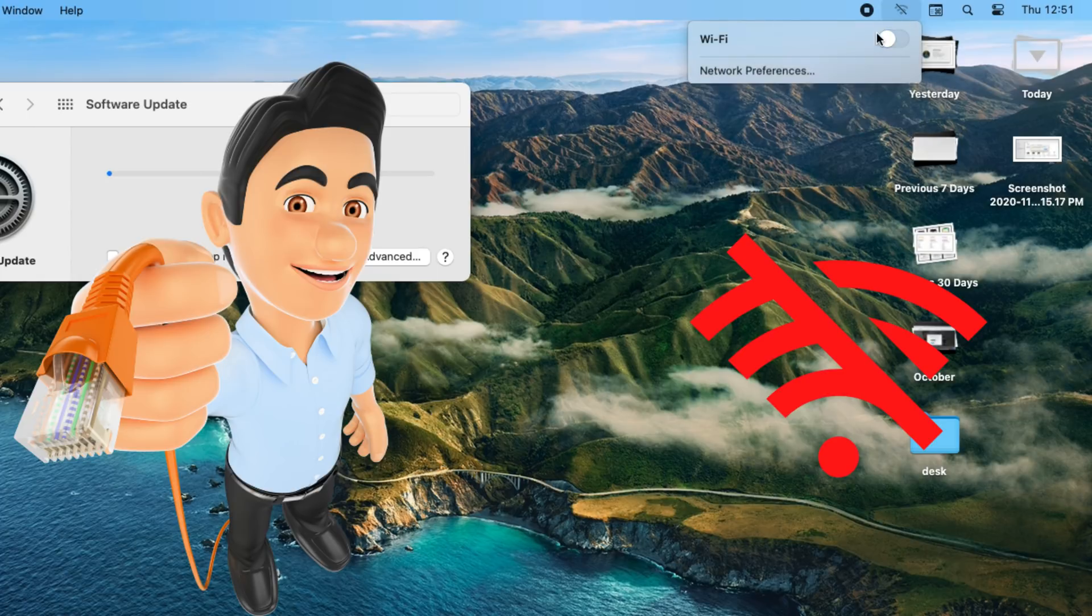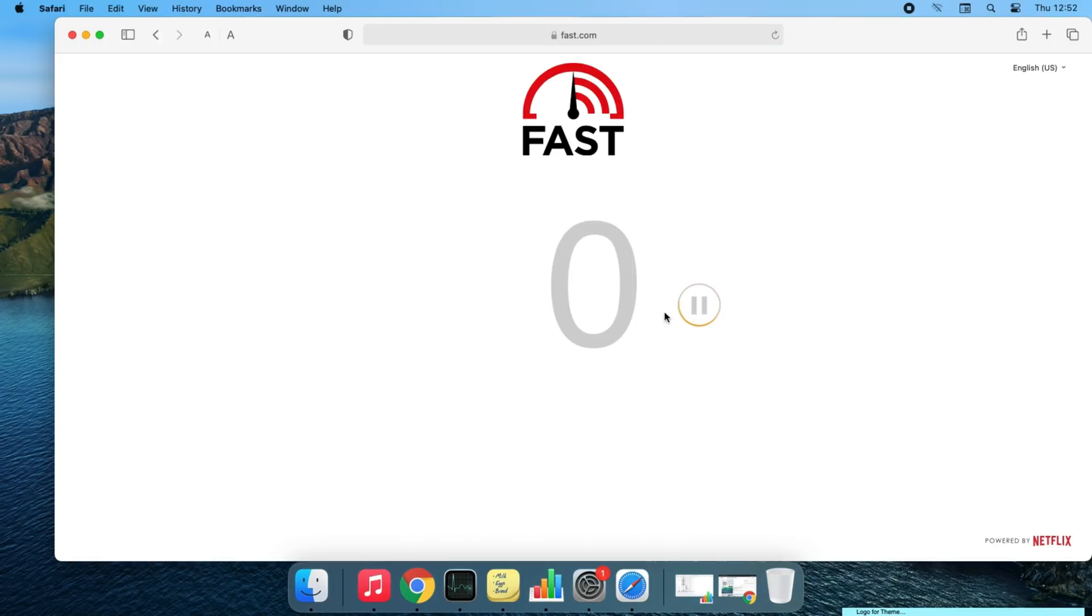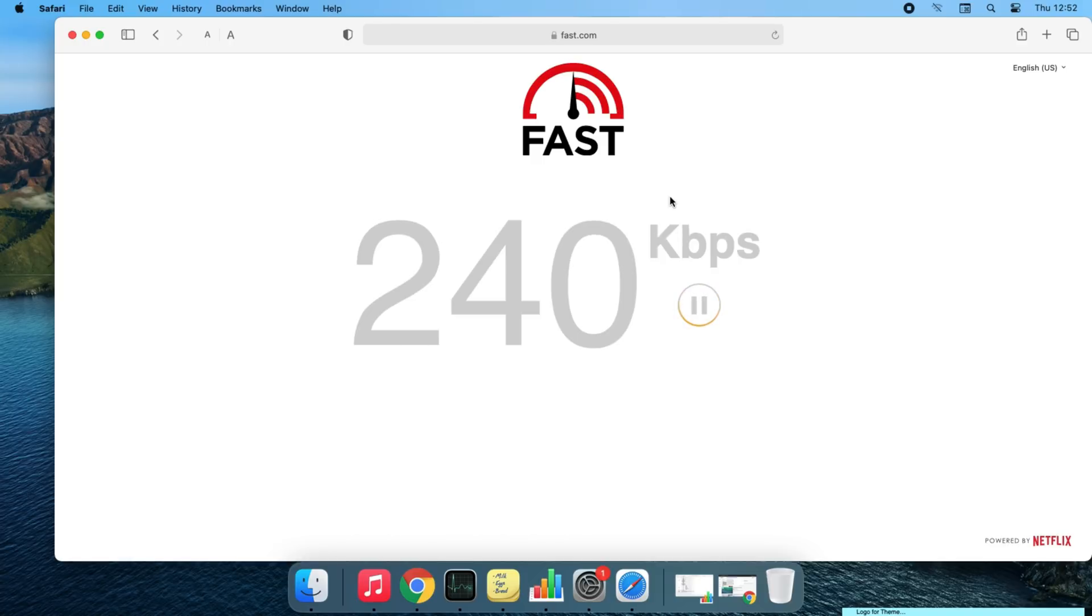Also, make sure to check your internet speed. There are plenty of online speed test checker websites. Here's fast.com, and my system is checking internet speed on the browser.